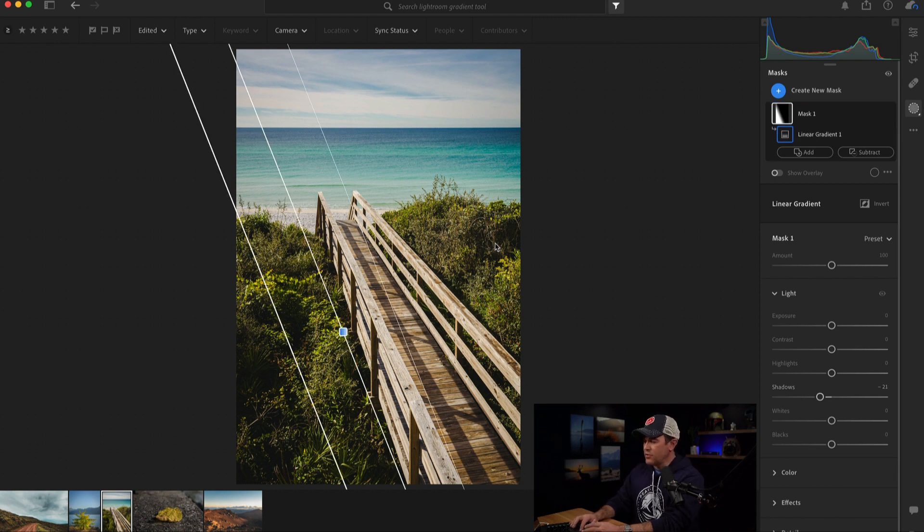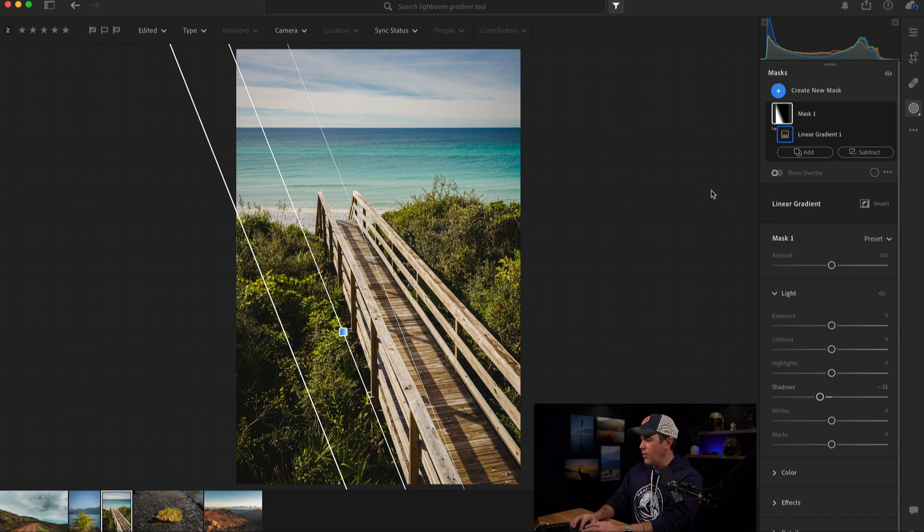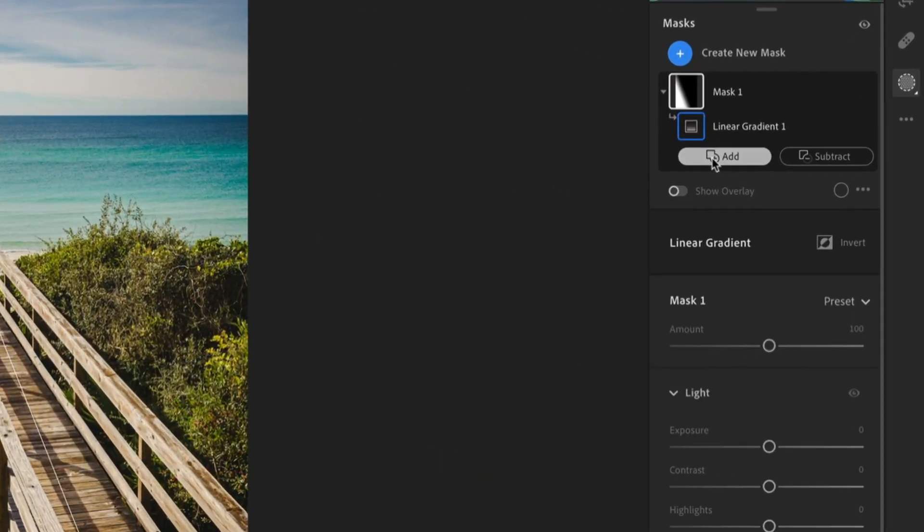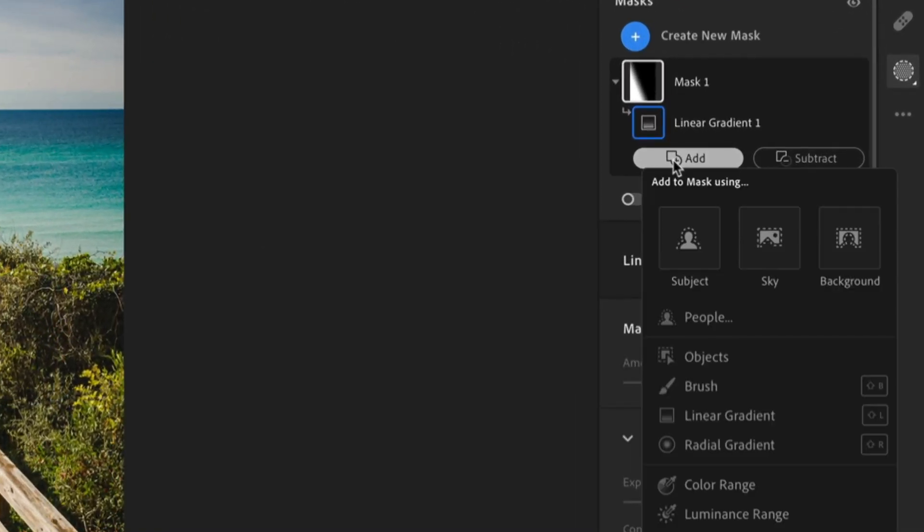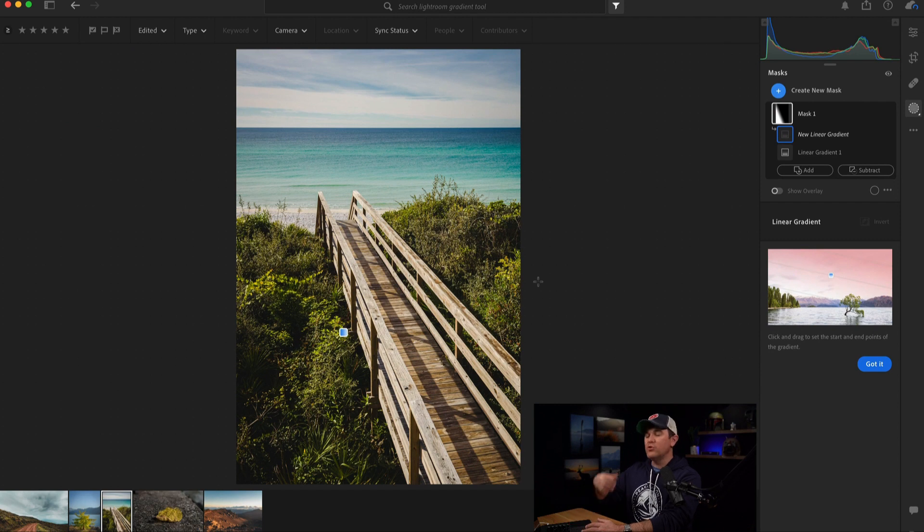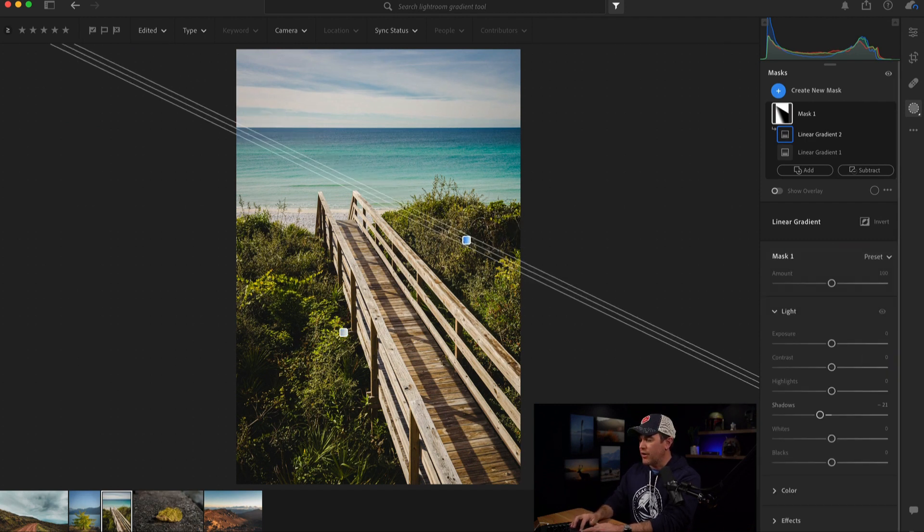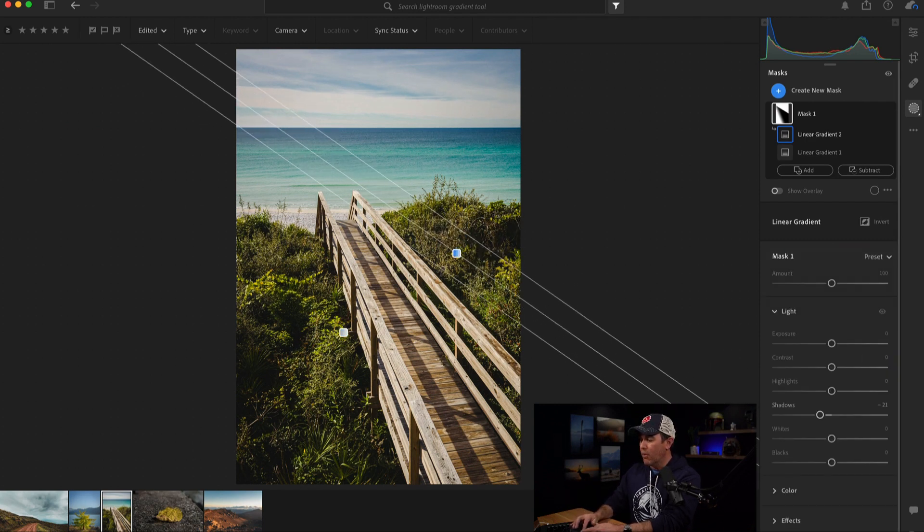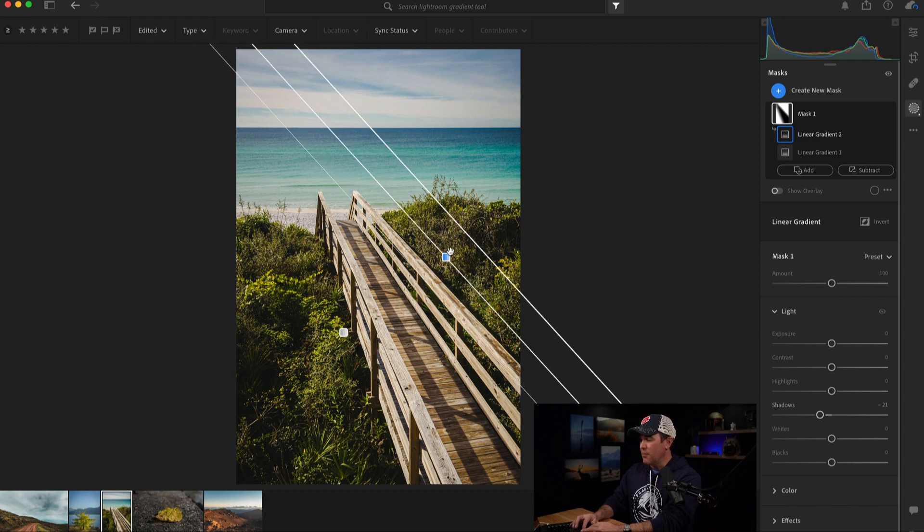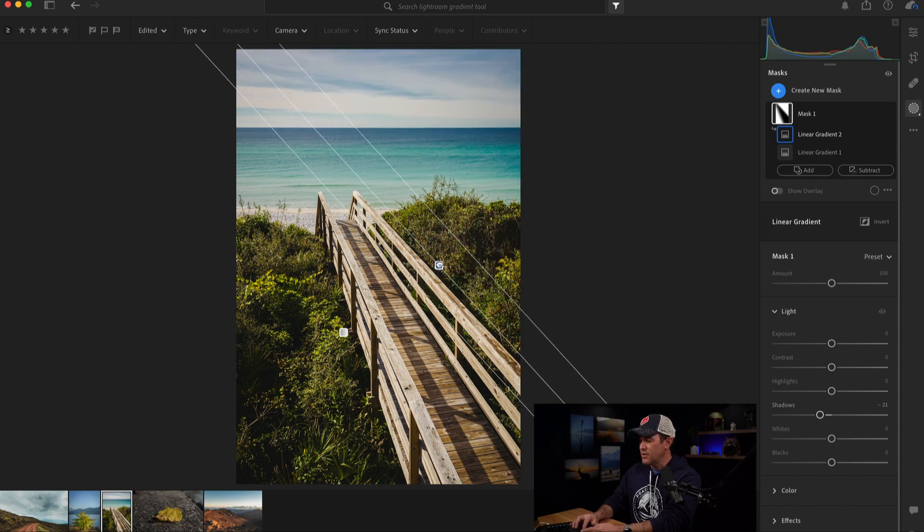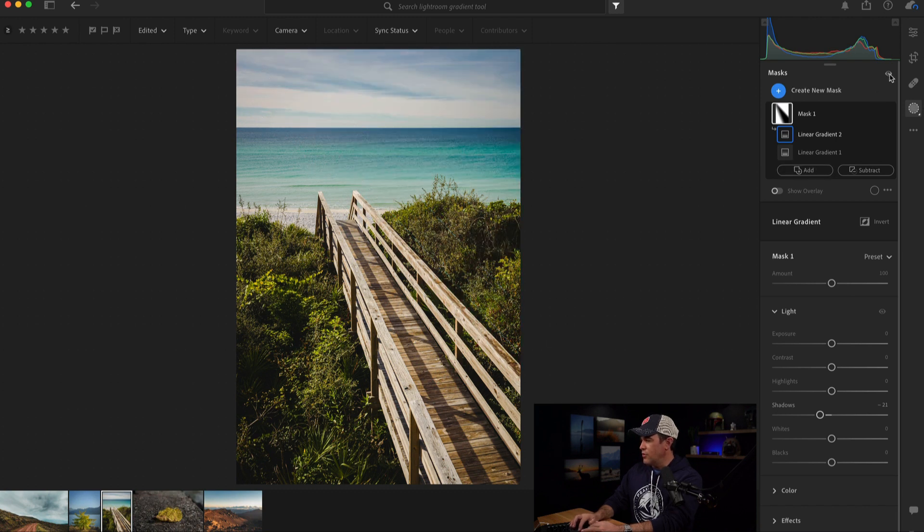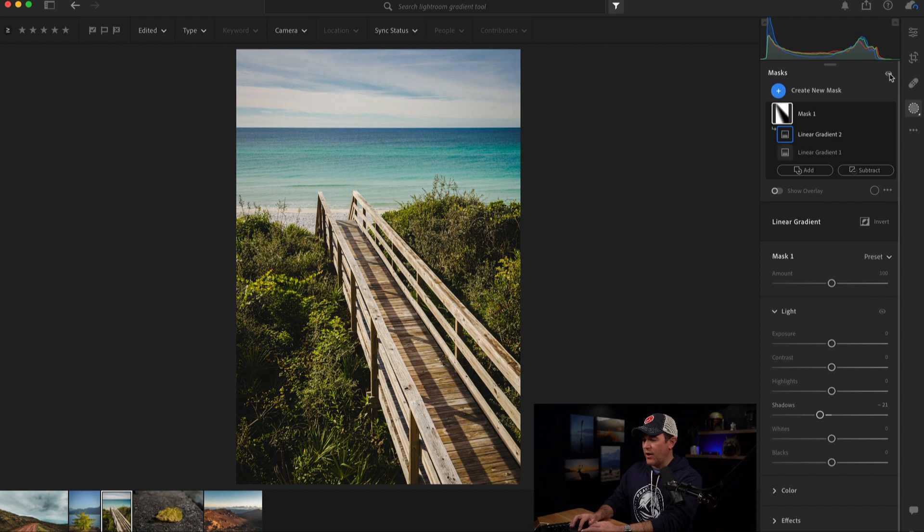Now I need to do the same thing to the other side, right? The shrubs over here. So what I'm going to do instead of creating a new mask and remembering what value I chose here, I'm going to click add. And then I can add another linear gradient, which is going to copy the same exact value that I already put in. So if I had made multiple adjustments, this is especially useful if you're making multiple slider adjustments. And if I do the eyeball, you can see both sides now are affected.